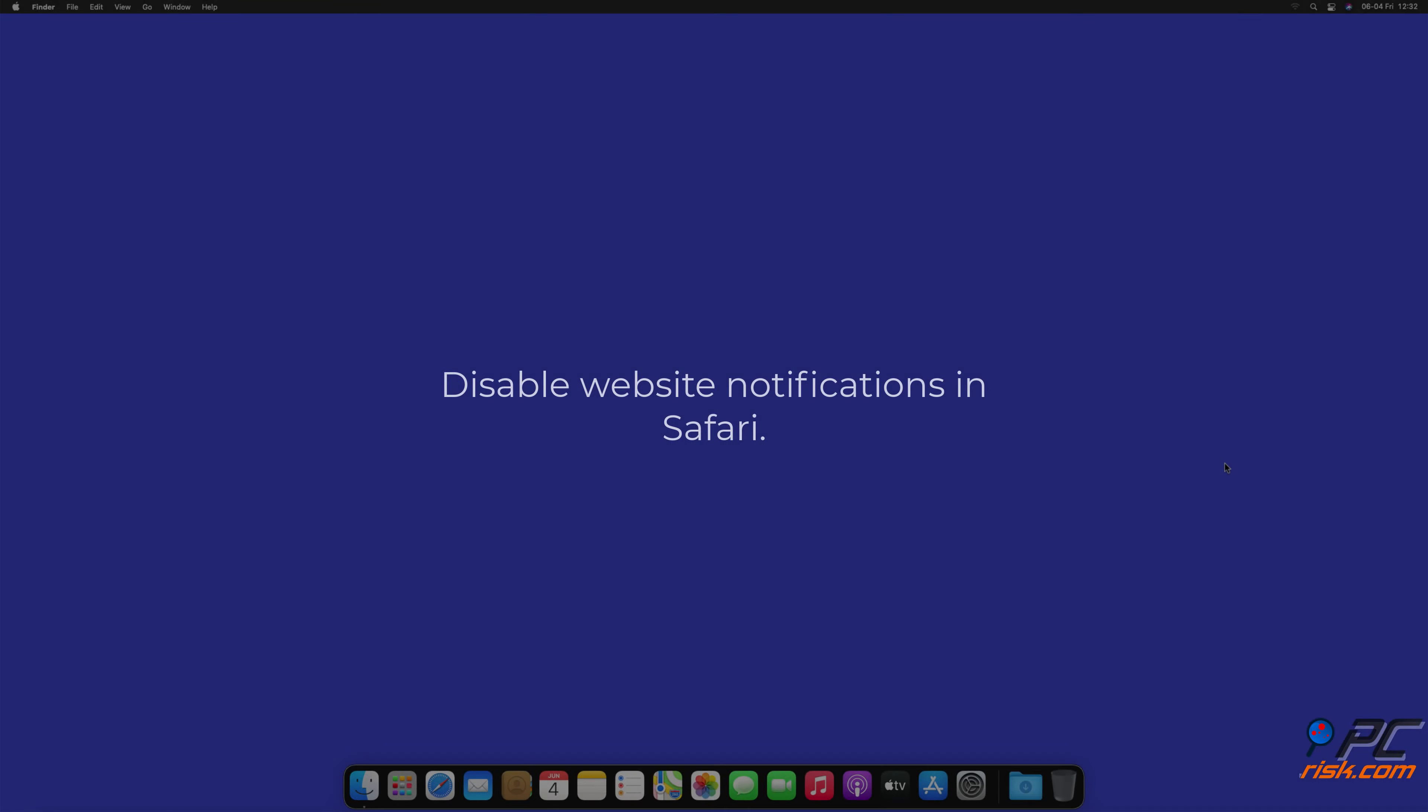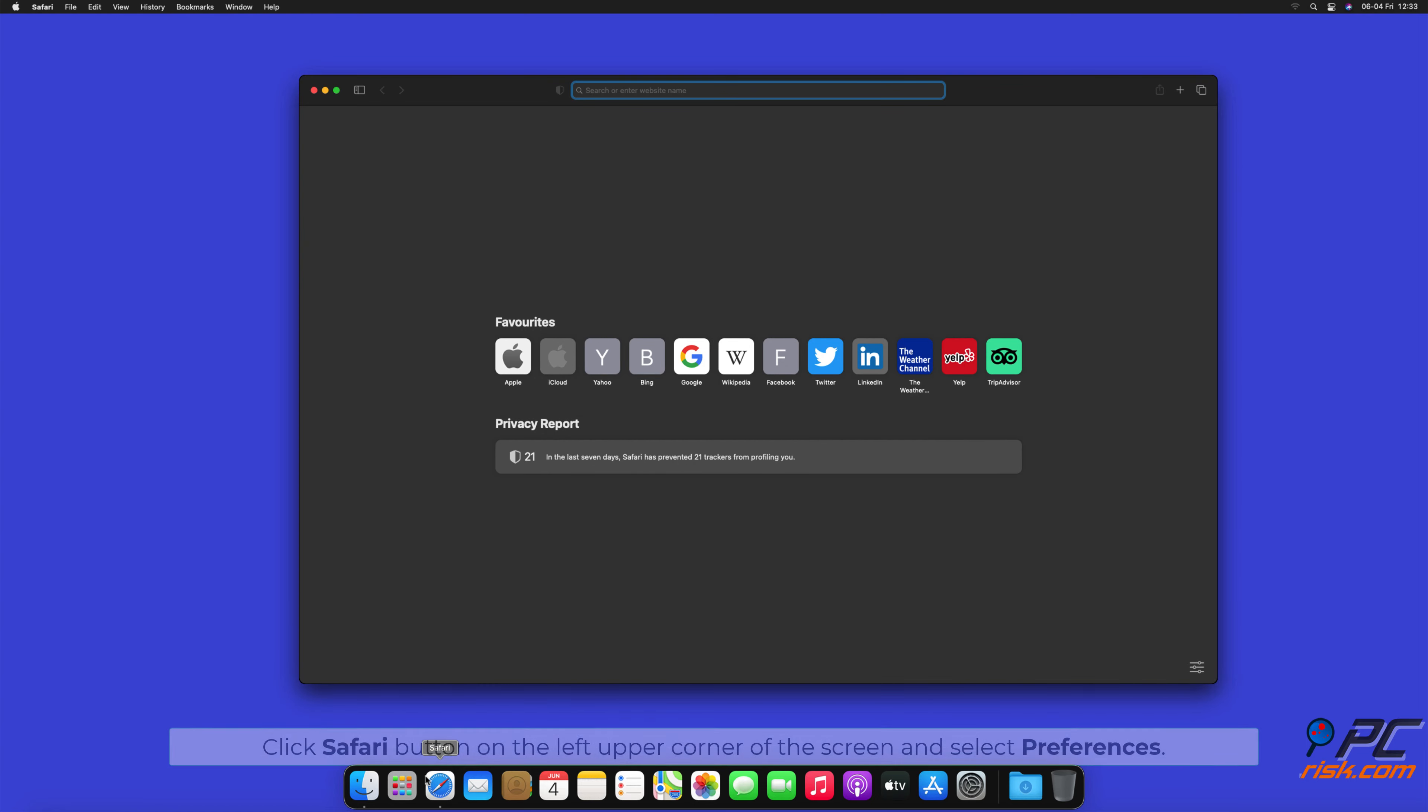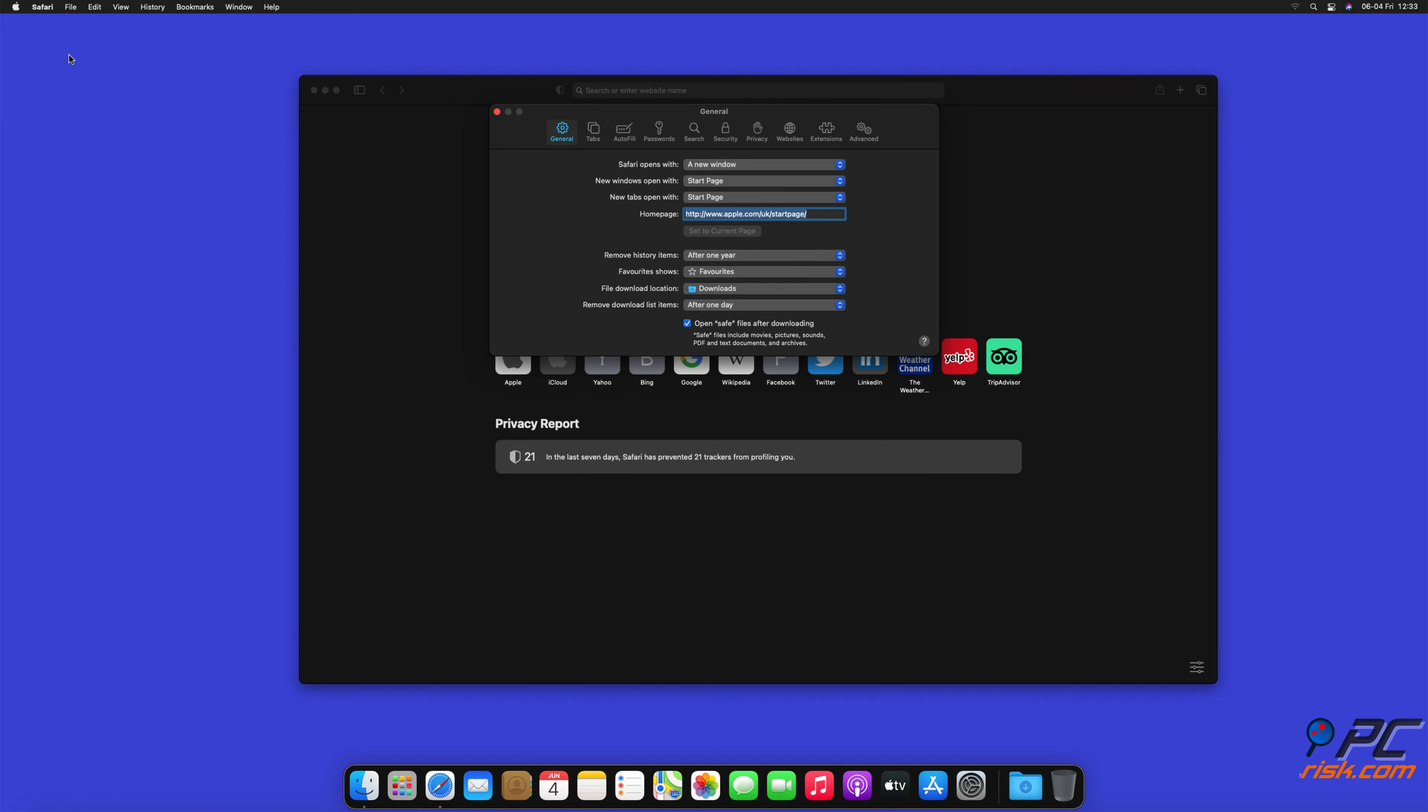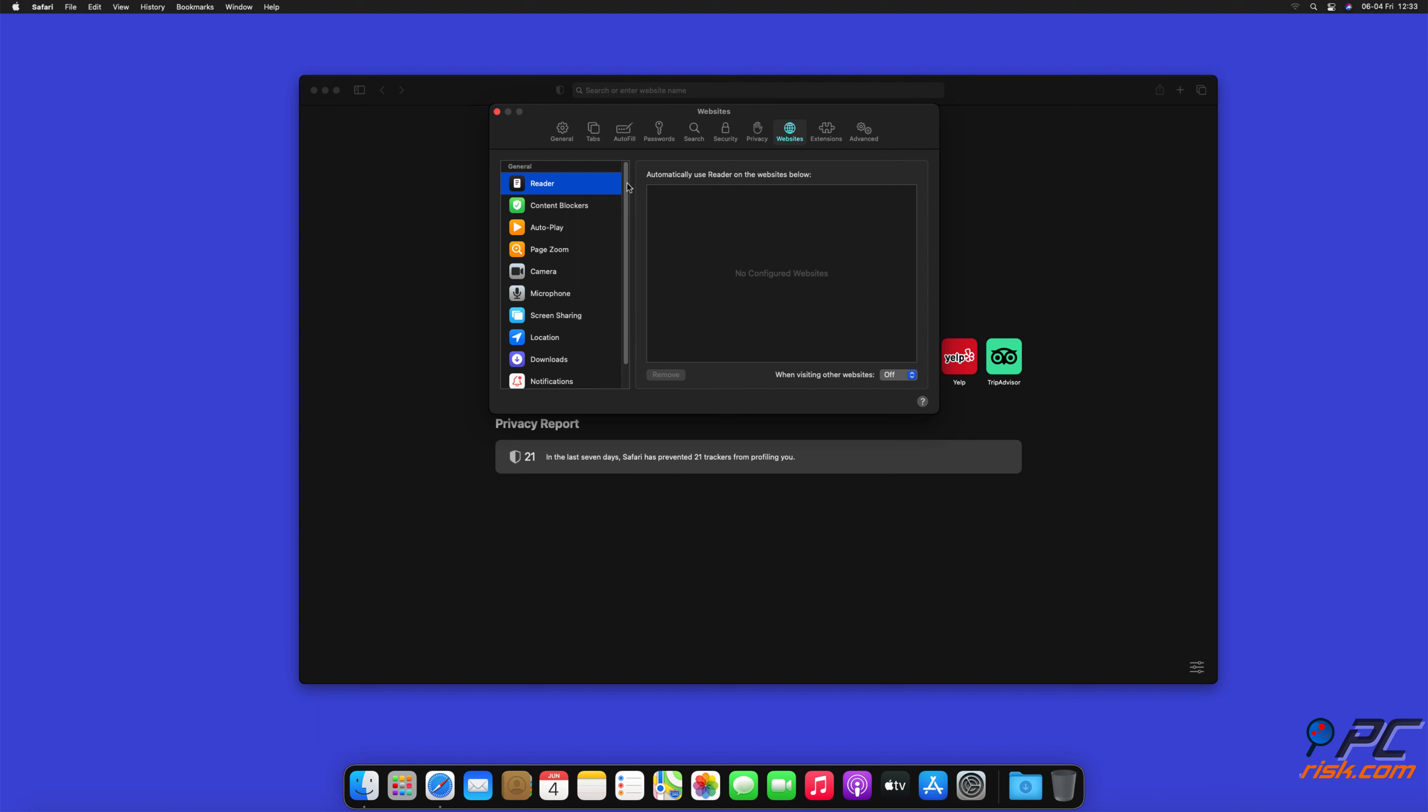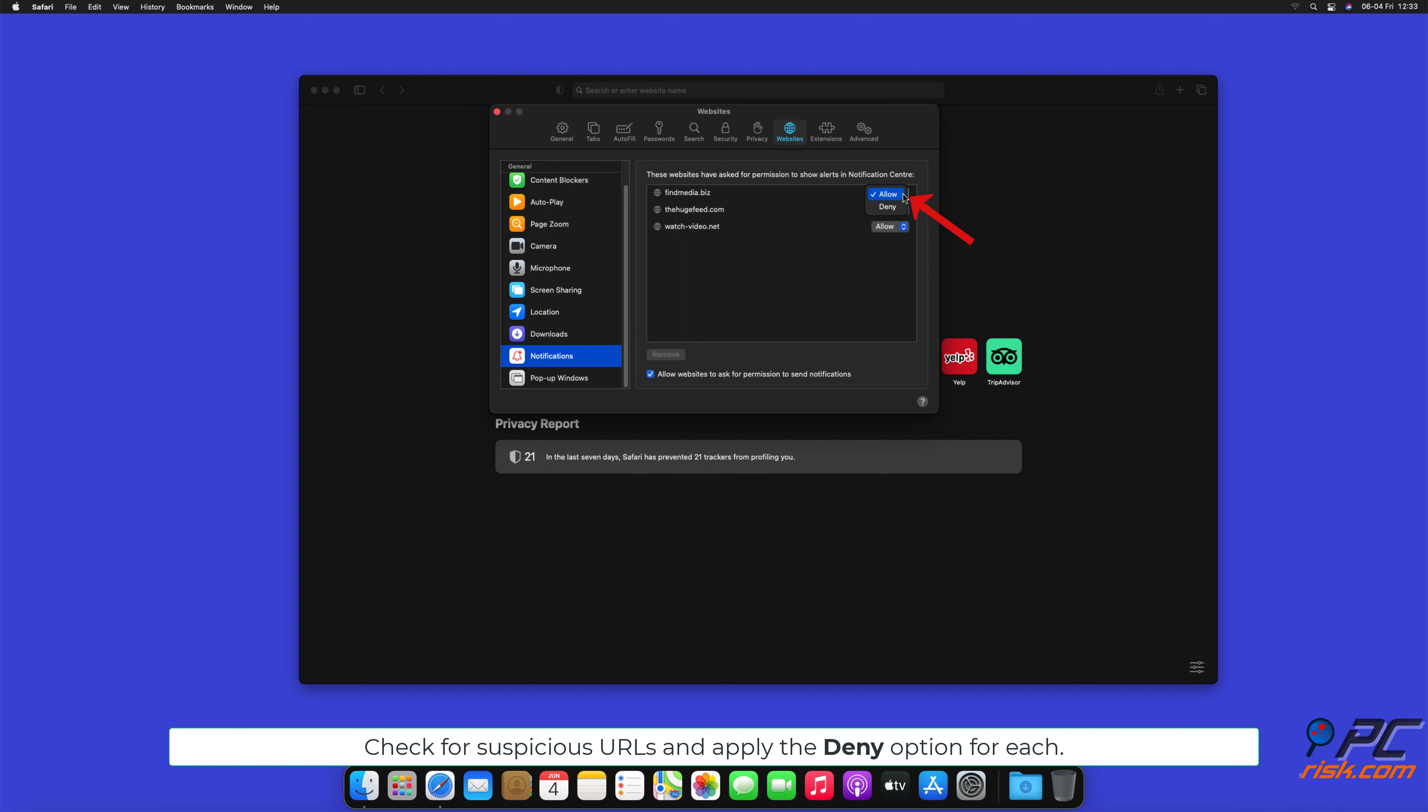Click on 3 dots on the right-hand side of each suspicious URL and click Block or Remove. How to disable website notifications in Safari: Click Safari button on the left upper corner of the screen and select Preferences. Select the Websites tab and then select Notifications section on the left pane. Check for suspicious URLs and apply the Deny option for each.